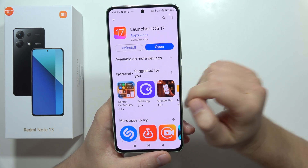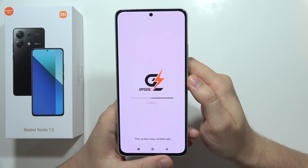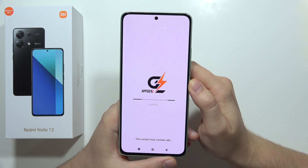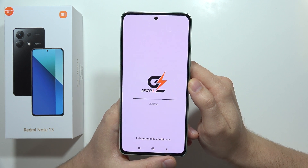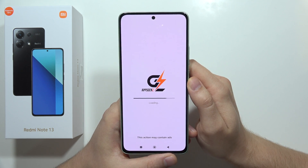Now wait for the downloading and installation to complete. From here we can just open it, then wait for the setup process.